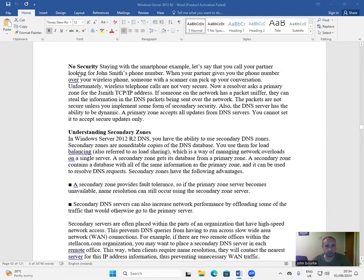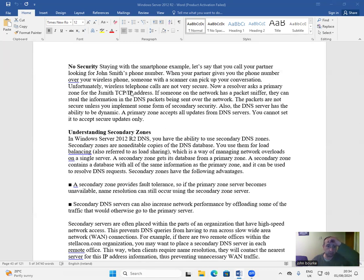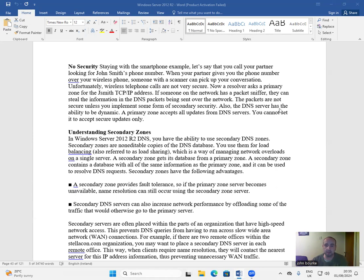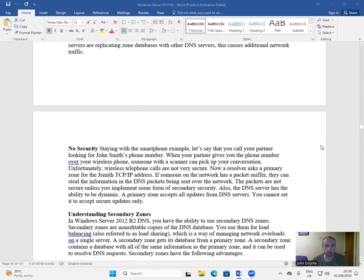No security. Staying with the smartphone example, let's say that you call your partner looking for John Smith's phone number. When your partner gives you the phone number over your wireless phone, someone with a scanner can pick up your conversation. Unfortunately, wireless telephone calls are not very secure. Now, a resolver asks a primary zone for JSmith's TCP/IP address. If someone on the network has a packet sniffer, they can steal the information in the DNS packets being sent over the network. The packets are not secure unless you implement some form of secondary security. Also, the DNS server has the ability to be dynamic. A primary zone accepts all updates from DNS servers. You cannot set it to accept secure updates only.